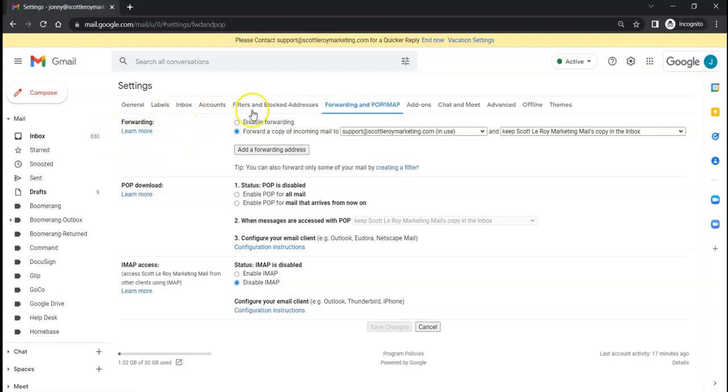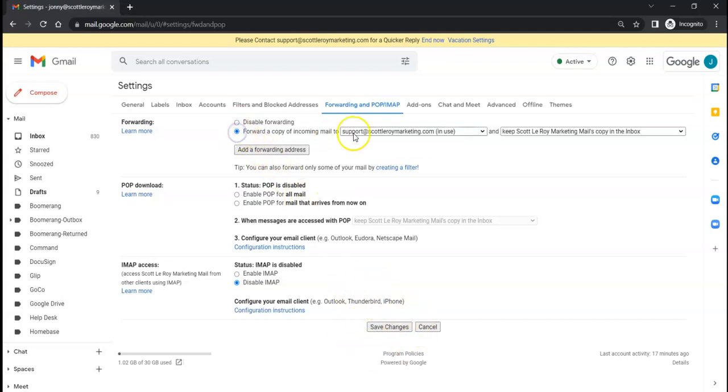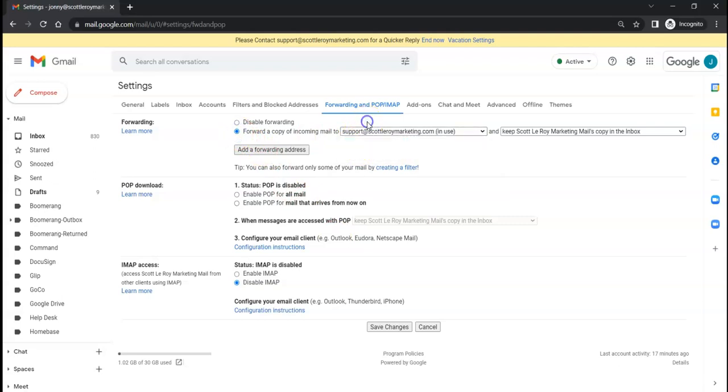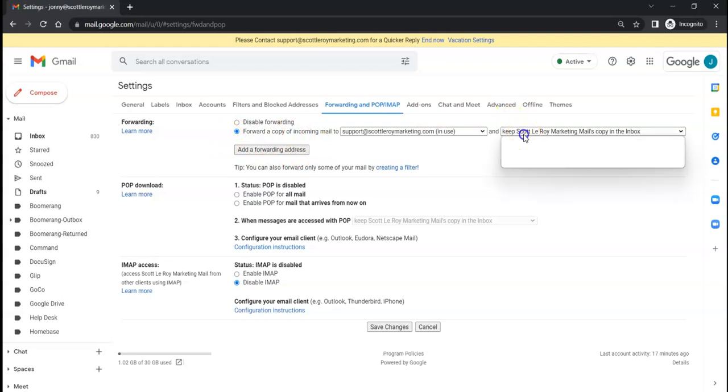And then we'll see that our forwarding is still going on right now. We can either disable it by clicking that button and then clicking 'Save Changes', or we can modify what we have already by choosing another forwarding address. And if you don't have another option, you can always add another one down here.